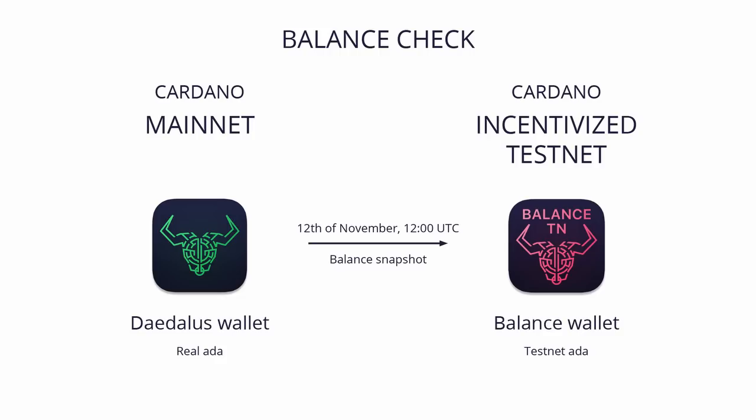We have taken a balance snapshot of the Cardano mainnet at 12 UTC on the 12th of November. If you were holding ADA at that time, your balance should have been accurately captured. And if you were holding that ADA in Daedalus, you should have access to the same amount of Testnet ADA with a special version of Daedalus for the Incentivized Testnet.